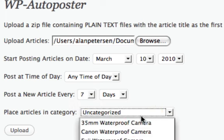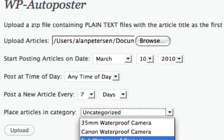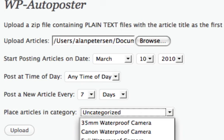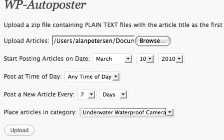And then the categories, we'll just select one of the categories. I'll just put underwater proof camera and let's click on upload.